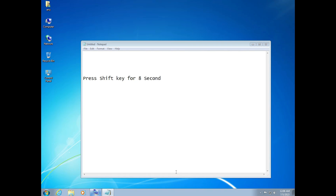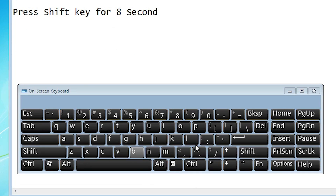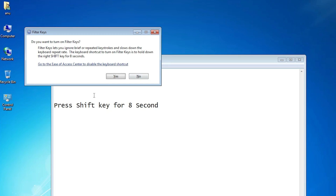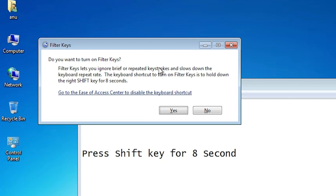First of all, just go to your physical keyboard and just press the shift key — not this shift key, just press this shift key for 8 or more seconds. So I just go to my keyboard and just press the shift key. After 8 or more seconds we hear a long beep sound and we find one message.